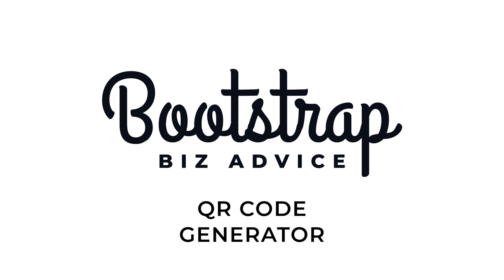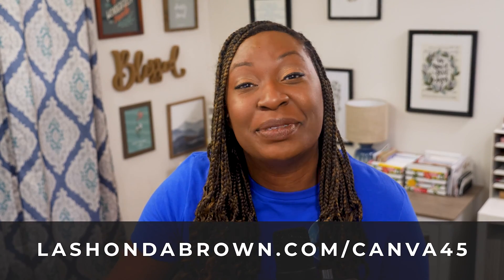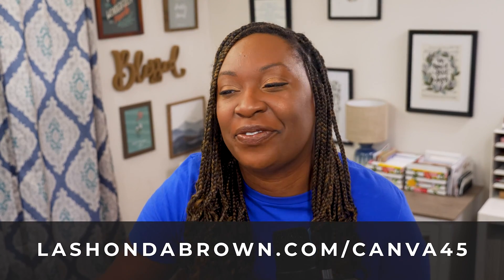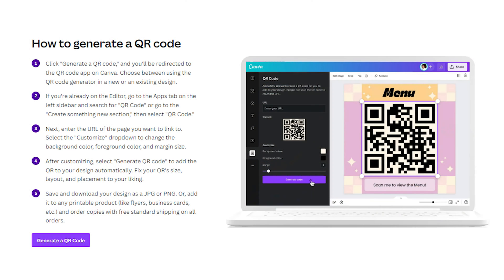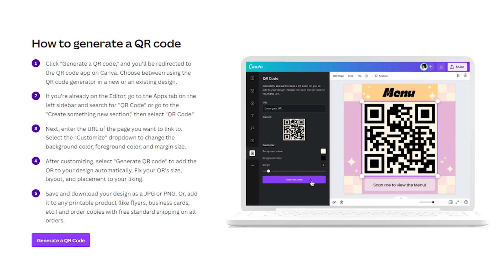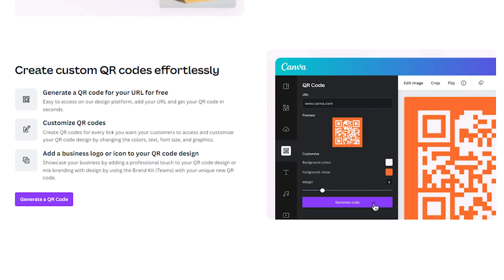Canva's QR code is free but you can get access to Canva Pro free for 45 days by utilizing my link lashondabrown.com slash canva45. Within Canva you'll be able to customize the background color, the foreground color, and the margin size. You can generate that QR code and you can drive traffic to any URL that you'd like simply by pasting it inside of the generator.